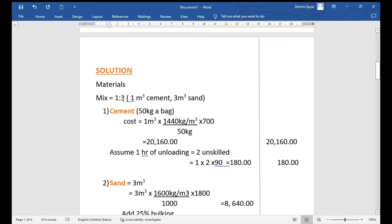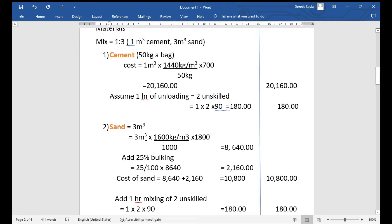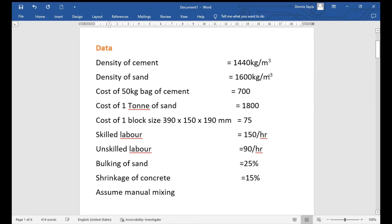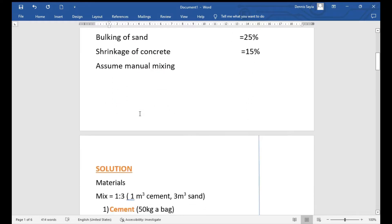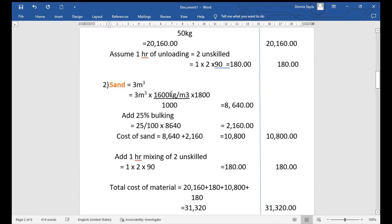For sand, we have 3 cubic meters because the mix ratio is 1:3. The density of sand is 1600 kg/m³ and the cost is 1800 shillings per ton. So: 3 m³ × 1600 kg/m³ ÷ 1000 kg/ton × 1800 shillings/ton = 8,640 shillings. We then add 25% for bulking: 25% of 8,640 = 2,160 shillings. Total cost of sand = 8,640 + 2,160 = 10,800 shillings.